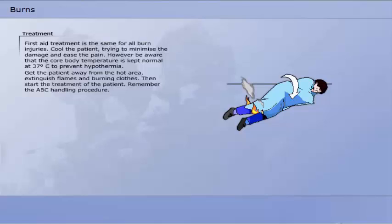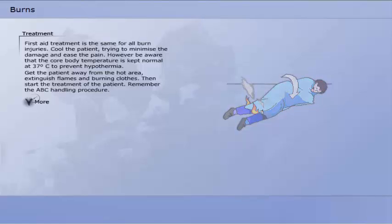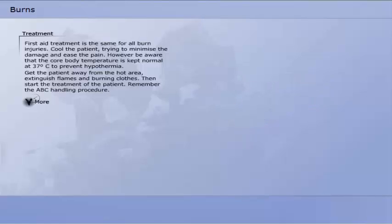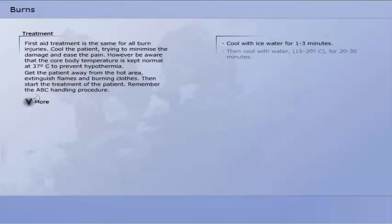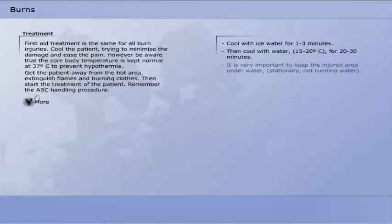Therefore, be aware of this during treatment. To be on the safe side, the patient may be placed in supine position. If the patient is injured by smoke inhalation or smoke poison, it is extremely important to give large quantities of oxygen. Cool with ice water for 1 to 3 minutes, then cool with water at 15 to 20 degrees Celsius for 20 to 30 minutes. It is very important to keep the injured area under water.